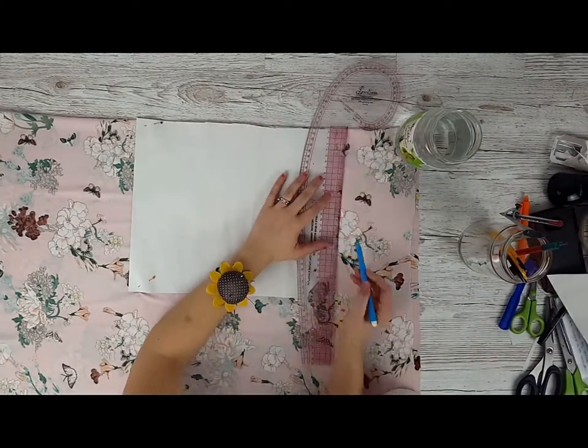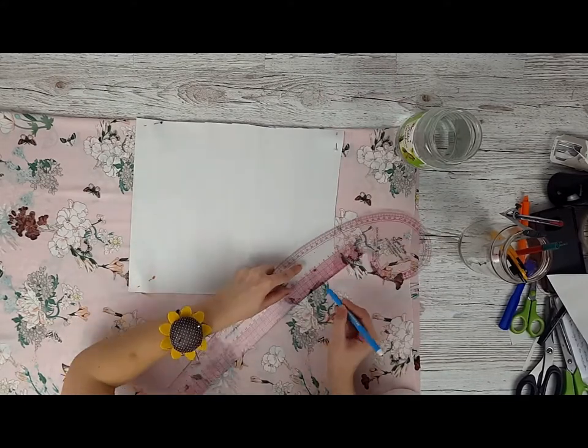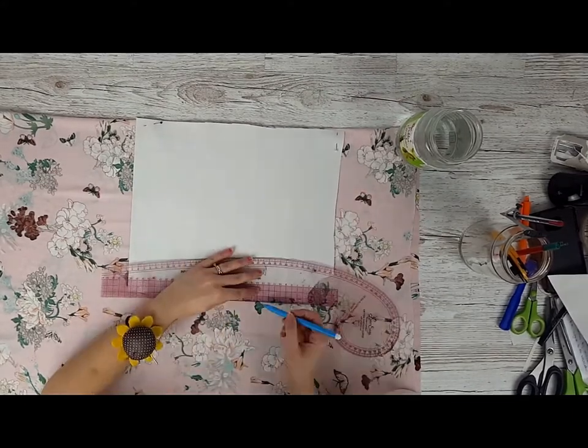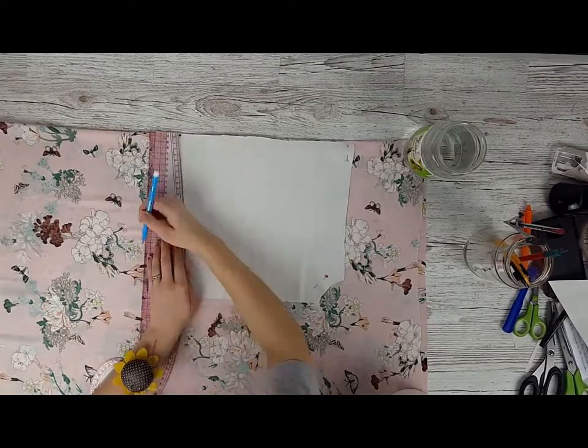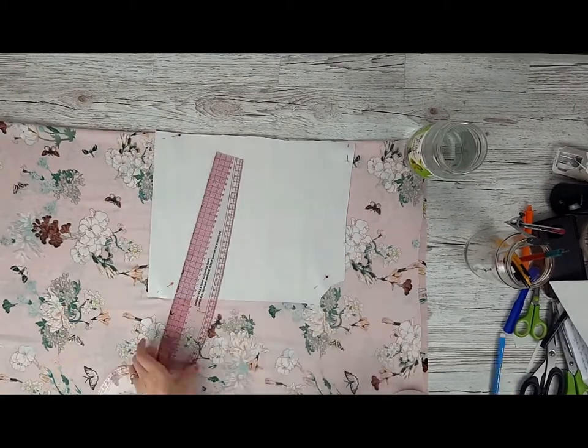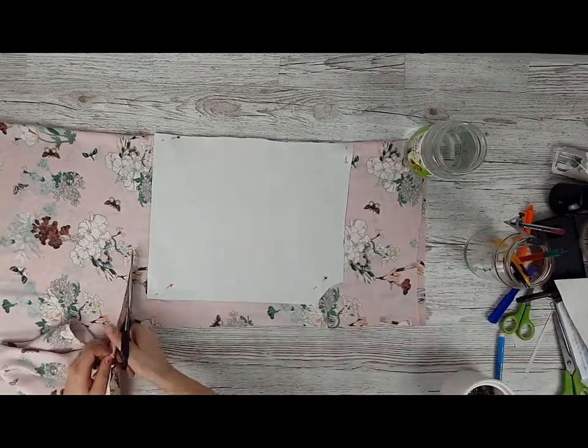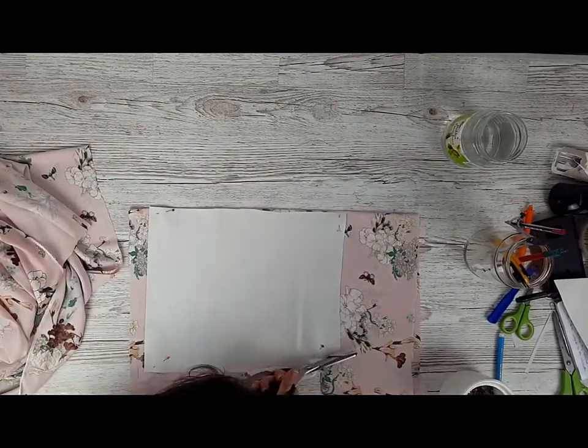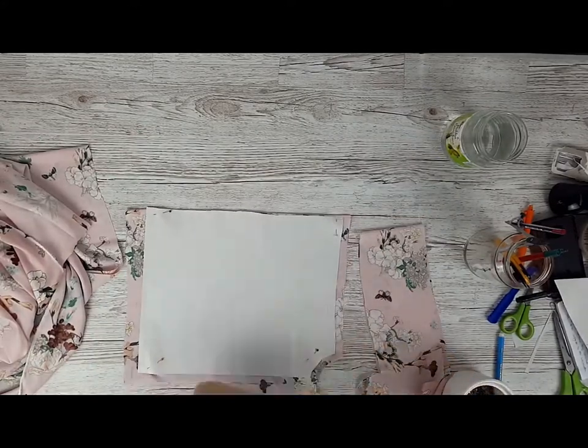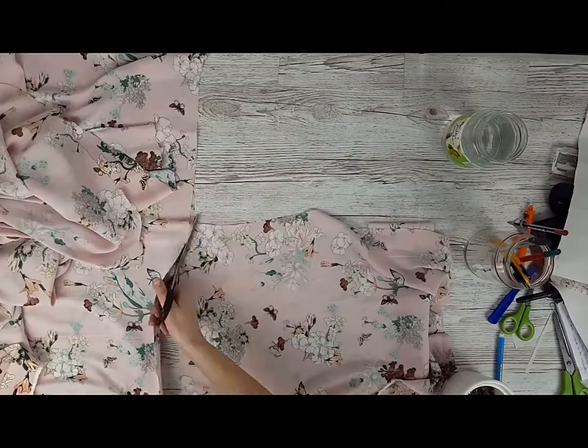We're going to start with the back side. I'm going to use the water soluble pen here to draw the seams, and seams are going to be one centimeter everywhere because I tend to forget how big of a seam that I actually put somewhere, so I always make mistakes when it comes to that.